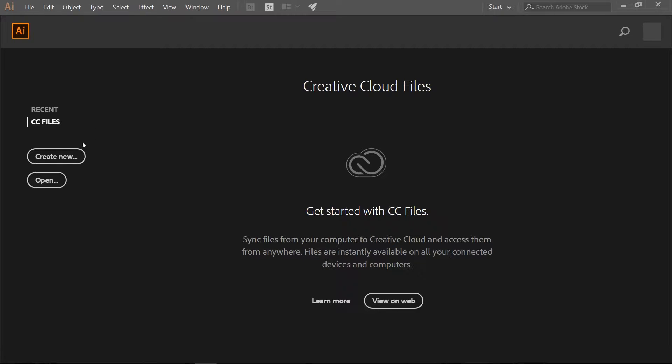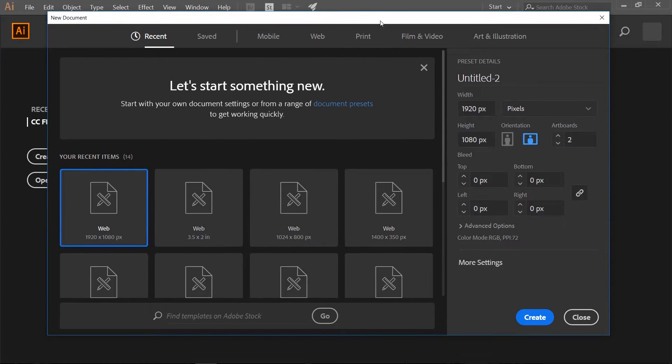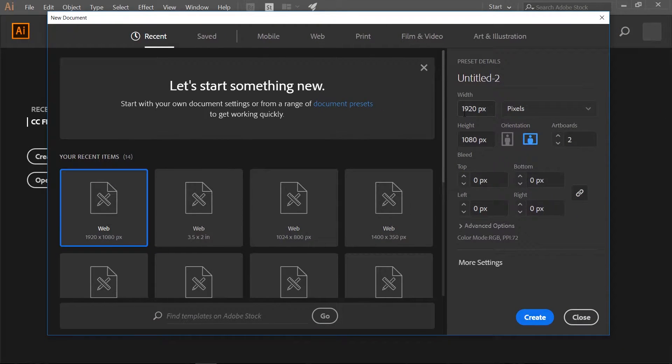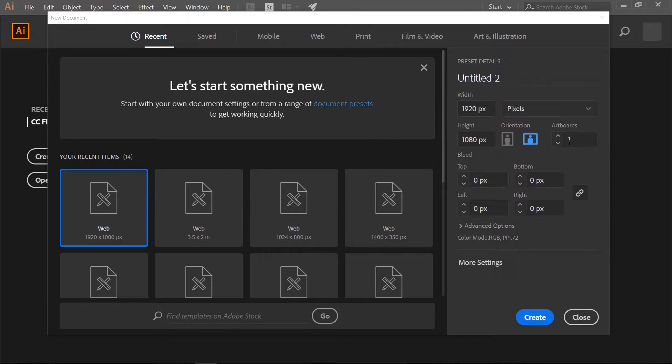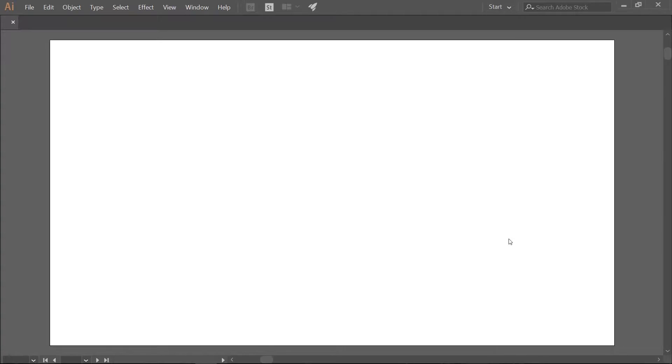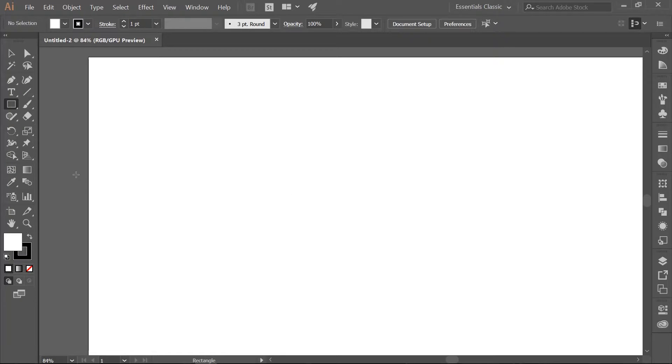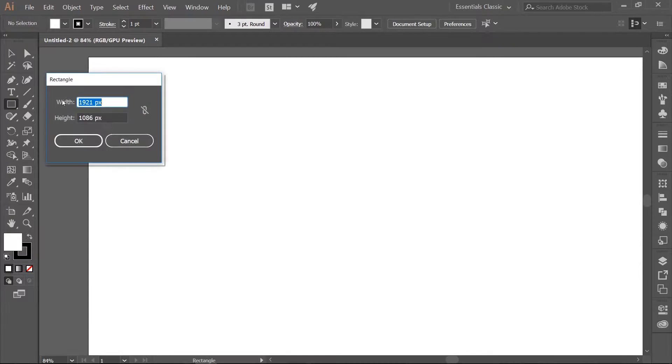Let's start by creating a document. We want this to be 1920x1080, 1 artboard, no bleed.